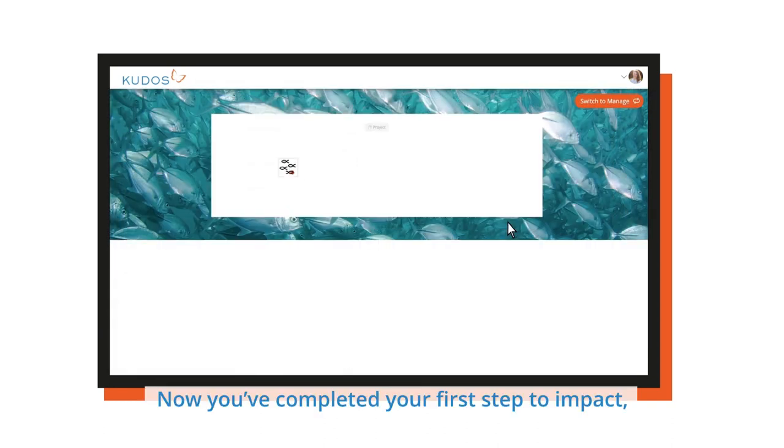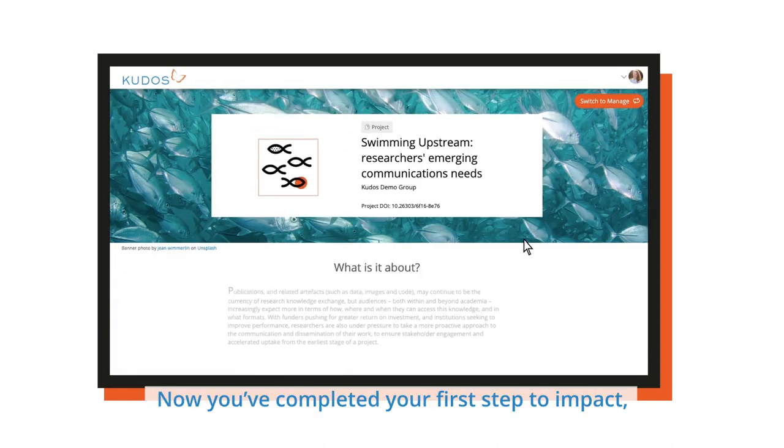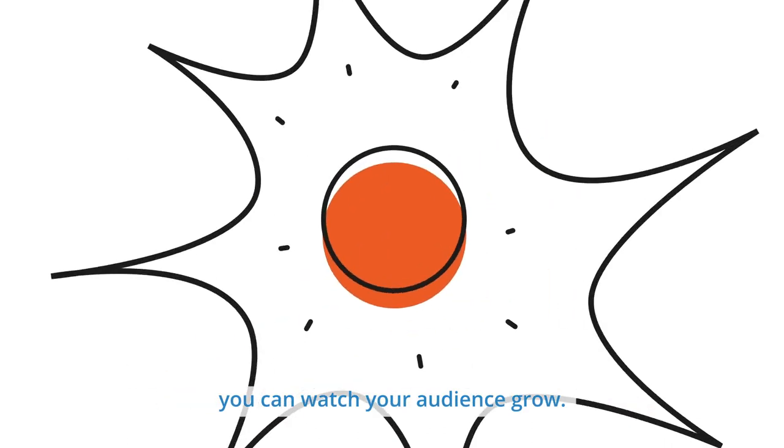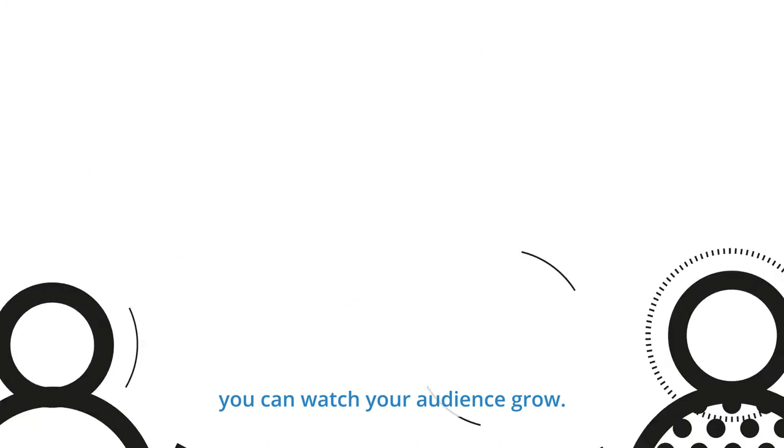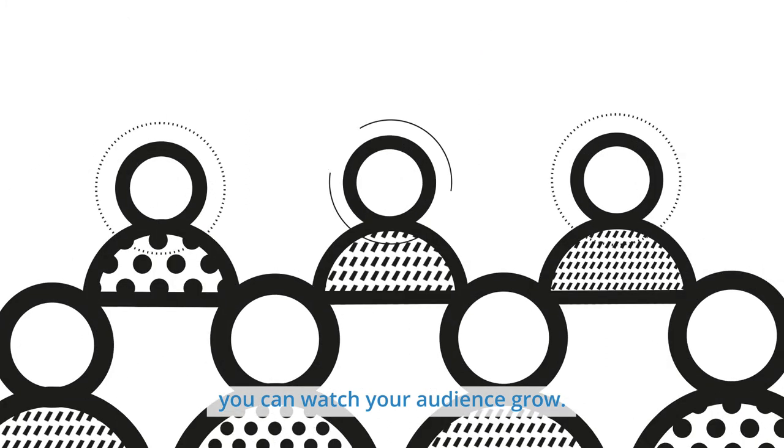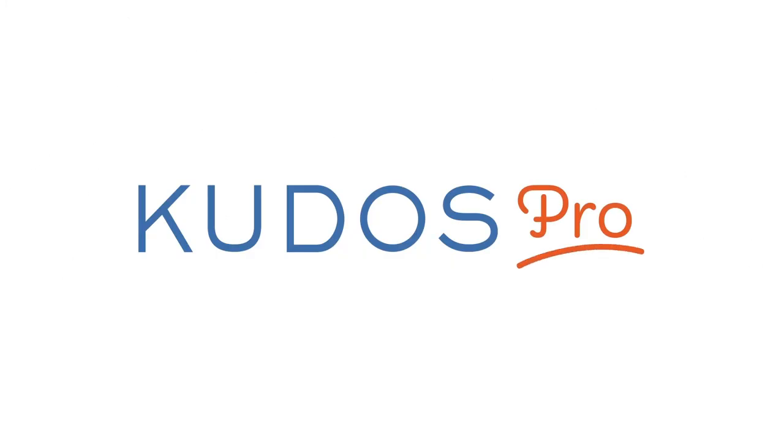Now you've completed your first step to impact. You can watch your audience grow. Thanks, everyone.